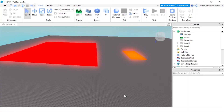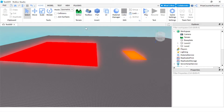Welcome back to another Priceyp Roblox Studio tutorial. In this tutorial we're gonna learn how to set our starter character in Roblox. To set a starter character, first you need to have a character, so let's go and build one.